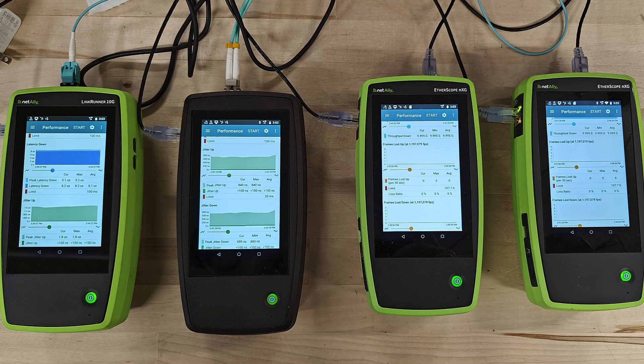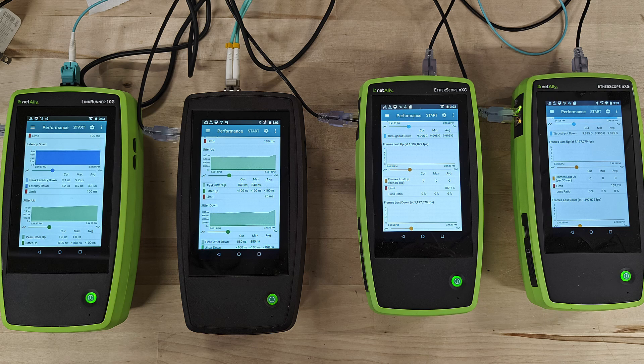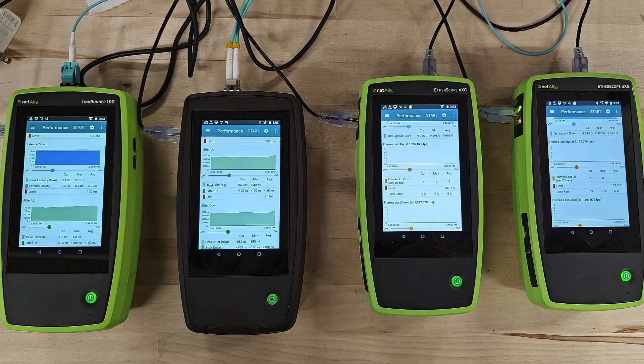On the MicroTik end, I have connected four NetAlly devices. Here I have a combination of the EtherScope NXG and the LinkRunner 10 gig. The important thing is all of these devices are capable of transmitting and receiving at full line rate 10 gig.